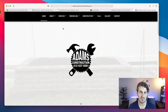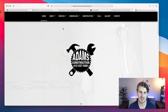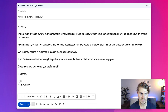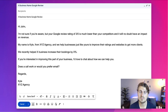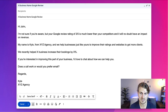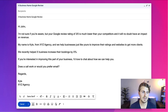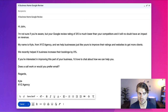Now the exciting part — I want to show you the email you can send to these prospective leads. Here is a guideline: 'Hi John, I'm not sure if you're aware, but your Google review rating of 3.5 is much lower than your competitors and will no doubt have an impact on your revenue. My name is Kyle from XYZ Agency, and we help businesses just like yours improve their ratings and websites to get more clients. We recently helped X business increase their bookings by X percent.' That line is very crucial. 'If you're interested in improving this, I'd love to chat. Does a call work or would you prefer an email? Regards, Kyle from XYZ Agency.' Use this blueprint, modify it — it's a great email outreach campaign.